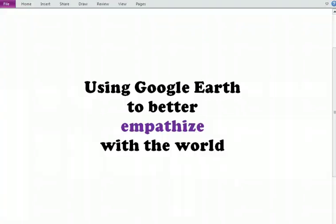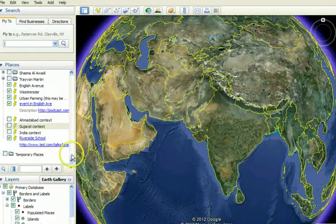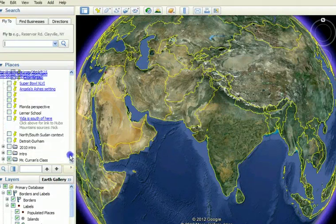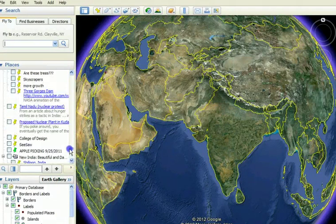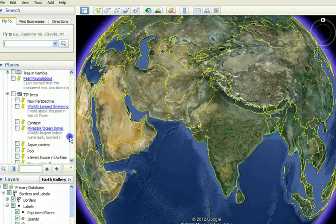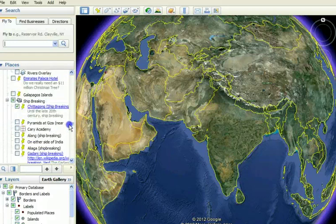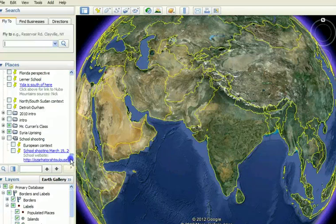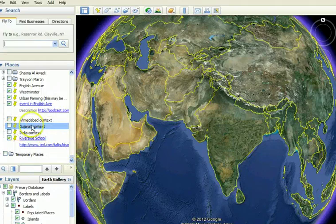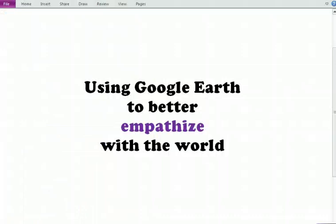We'll make pretty regular use of Google Earth — I would say three or four times a week. We'll start our day at Triangle Learning Community Middle School by reading the news and locating various news stories in Google Earth. I've been doing this for about four years, and as you can see, I have a lot of placemarks and I've greatly expanded my global worldview by using Google Earth to better empathize with the world. Thanks for watching this short video.